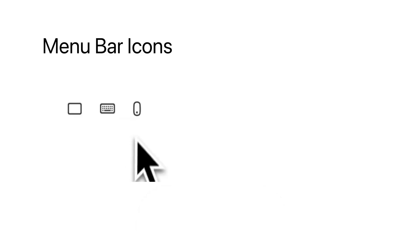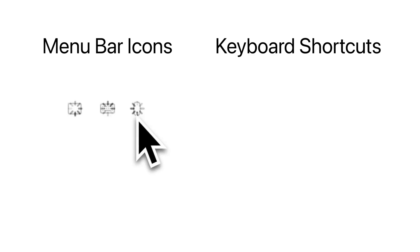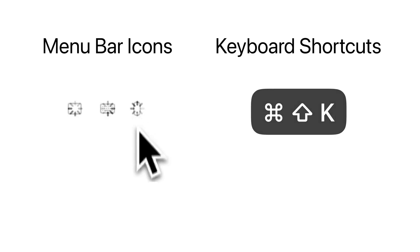For convenience, you can either use the menu bar icons or, even better, use keyboard shortcuts.